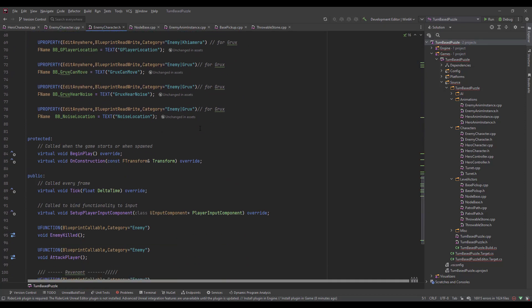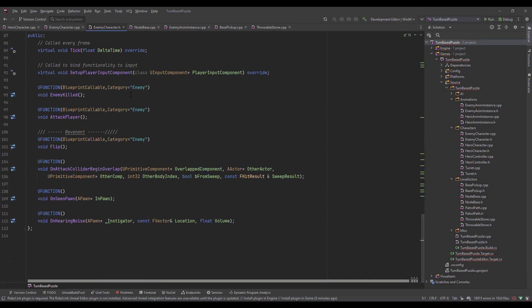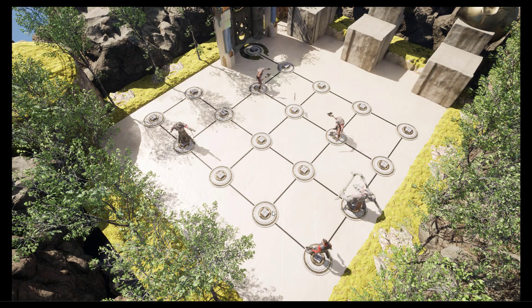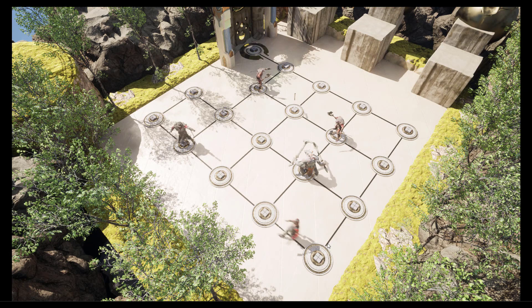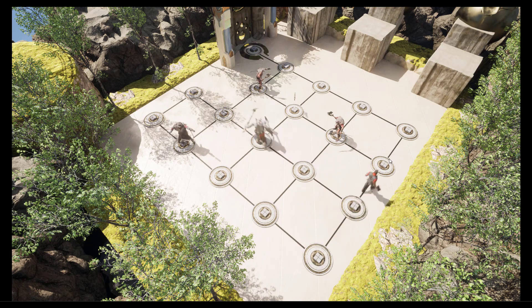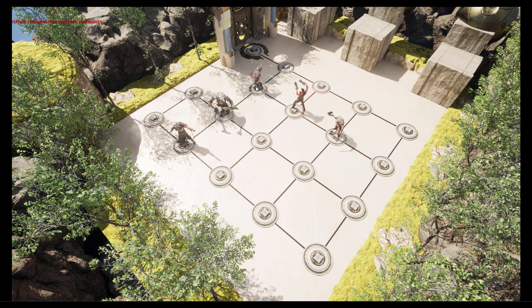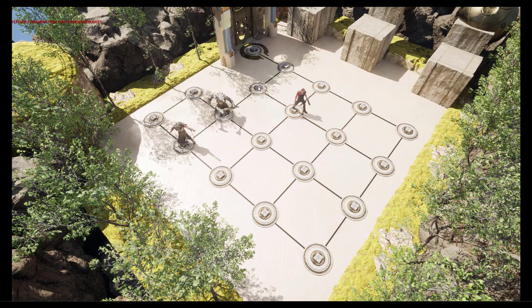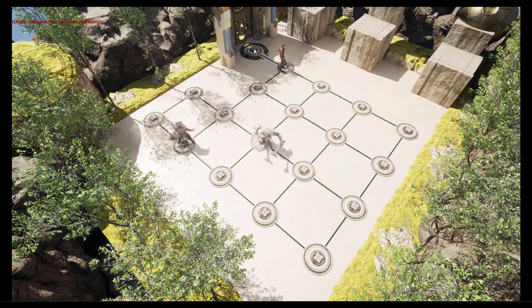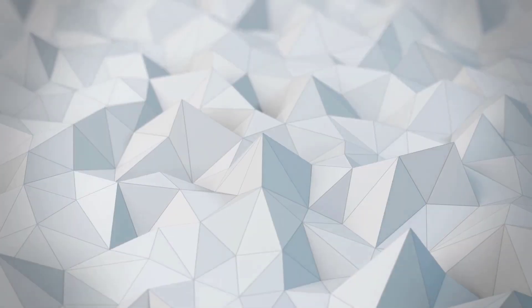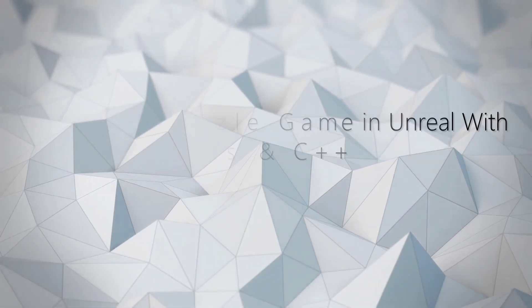So in the end, you will have a fun, playable turn-based puzzle game you can enjoy and share with your friends. So what are you waiting for? Let's go and make some turn-based puzzle games.